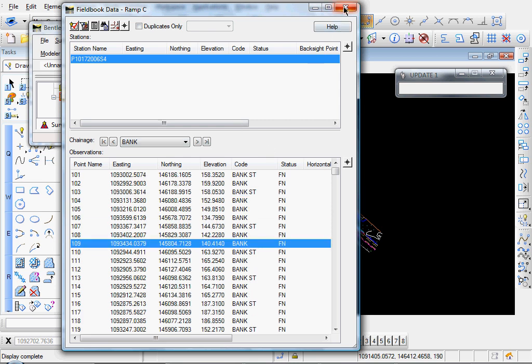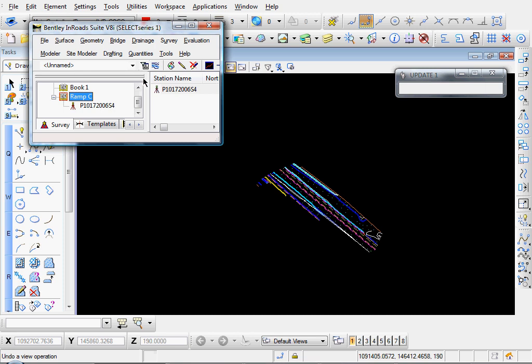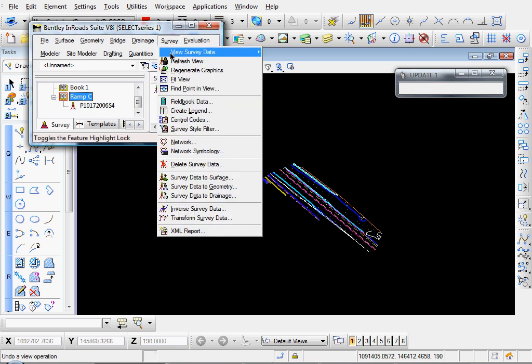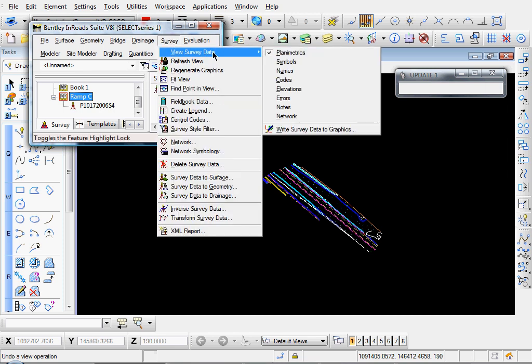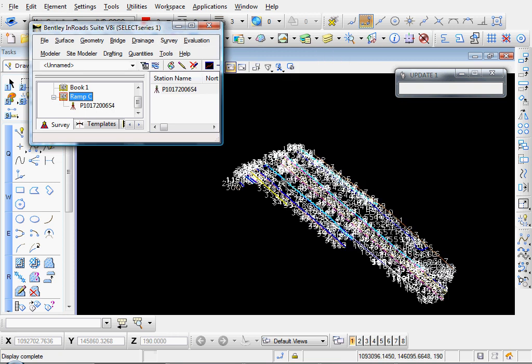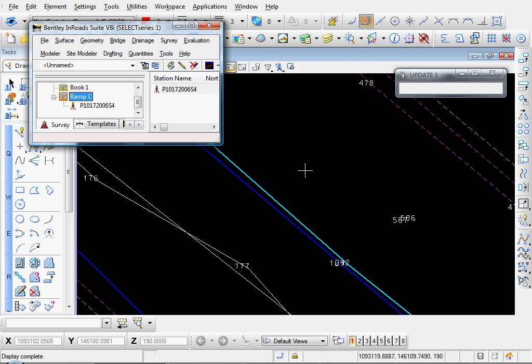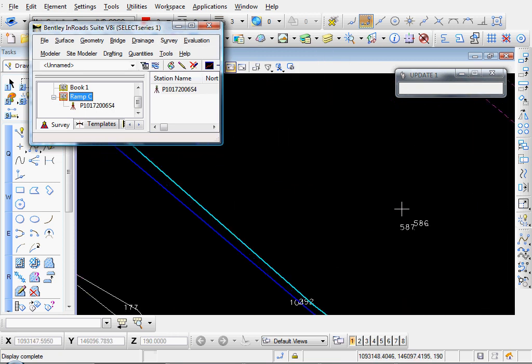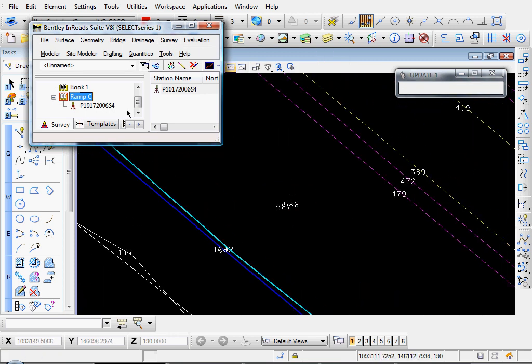Let me close that out. You can display some of your planometrics. Let's go with point names and whatnot. And that's how to import your survey data from a standard text file.